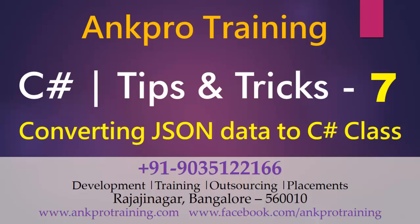Hello friends, welcome to ANGPRO training. This is our seventh video on tips and tricks in C-Sharp.